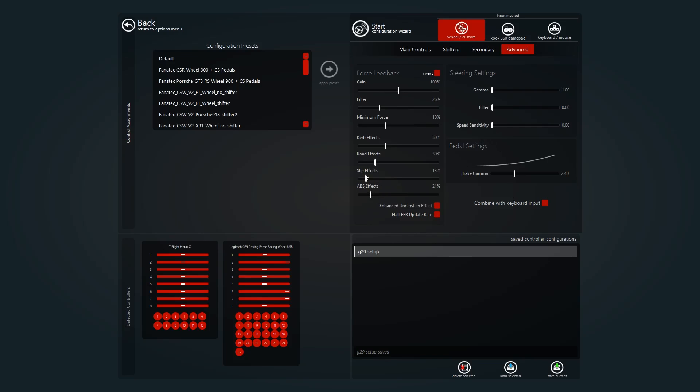That's important. ABS effect as well. I'm not really sure if that makes much of a difference, but it would just let you feel the ABS. And with the enhanced understeer effect, I would recommend trying that, and then if you don't like it, having it off.